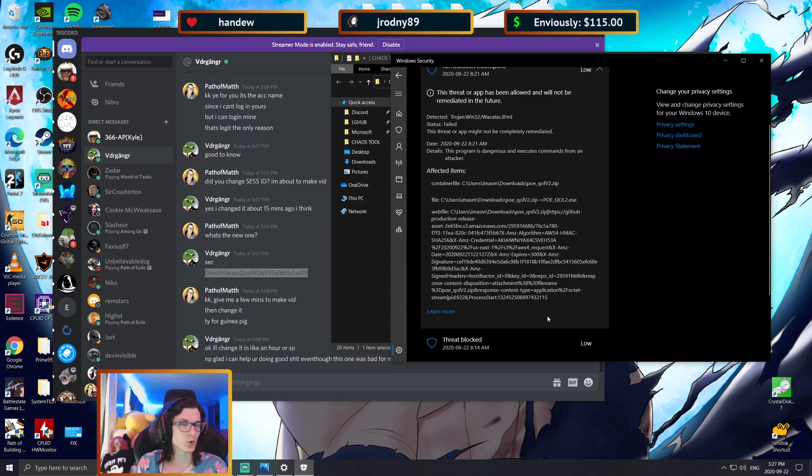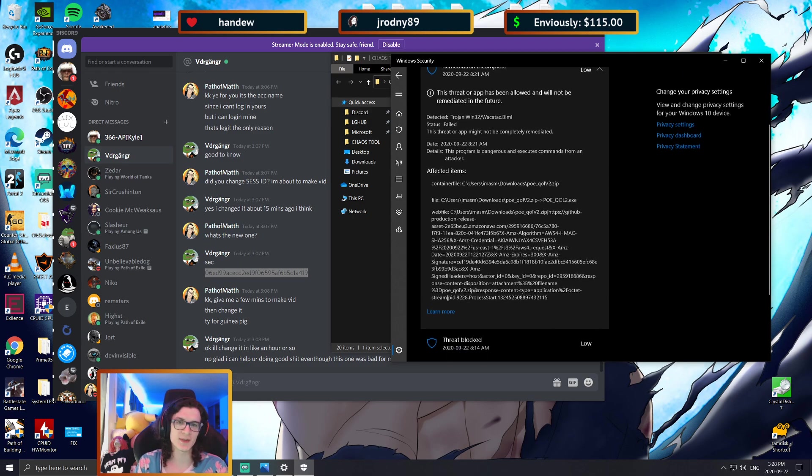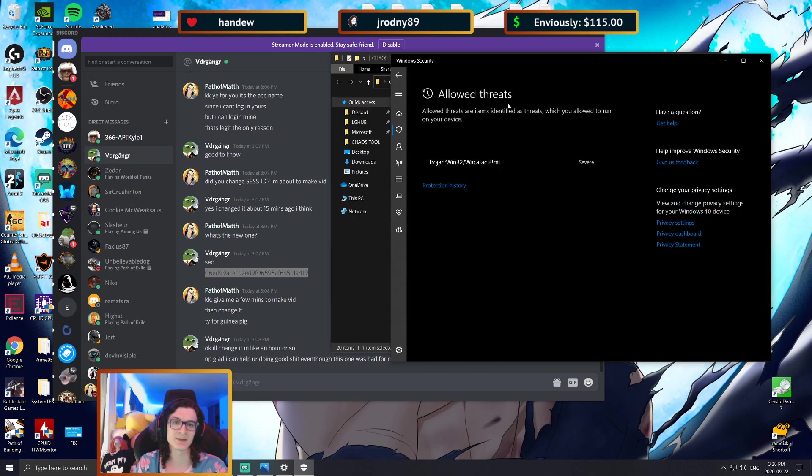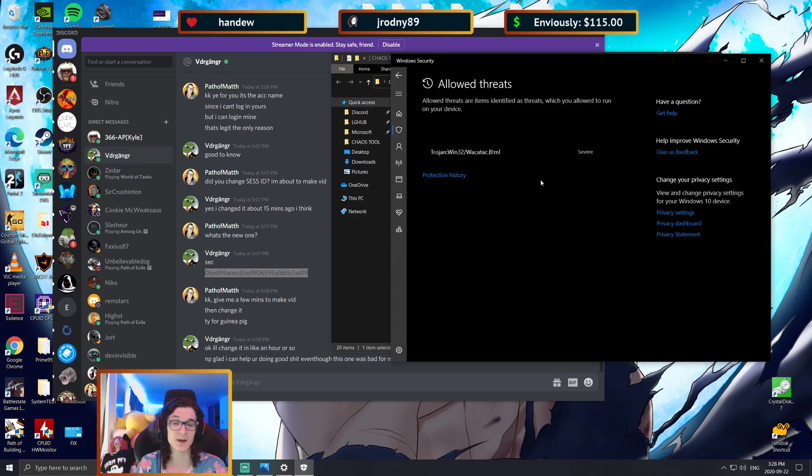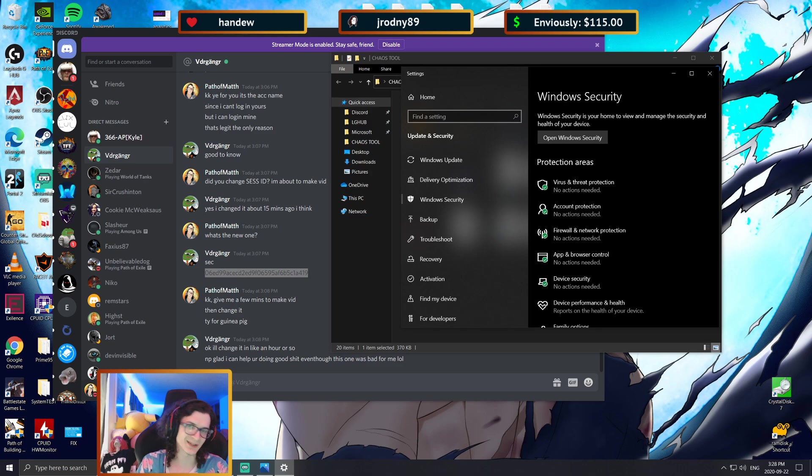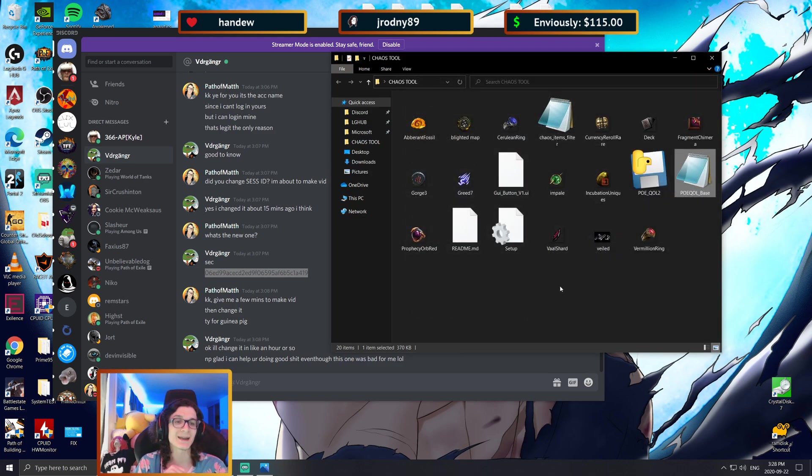And you will see at the very bottom it should say something that says restore or allow or delete. You are going to want to restore or allow it. When you do that, it is going to become an allowed threat, and then from there on you should be able to get the tool working without Windows just deleting it for no reason.